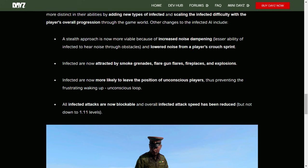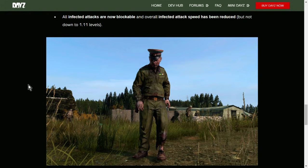Infected are now more likely to leave the position of unconscious players, thus preventing the frustrating waking up unconscious loop. All infected attacks are now blockable, and overall infected attack speed has been reduced, but not down to 1.11 levels. So when you block now, when you pull back on console or walk backwards on PC, you'll block all of their attacks from the front. Which is cool, because you can't one-hit kill them from the front now with an axe, you know, they're much more difficult to deal with.